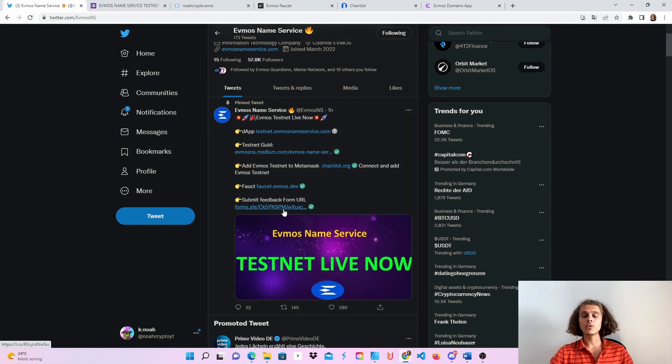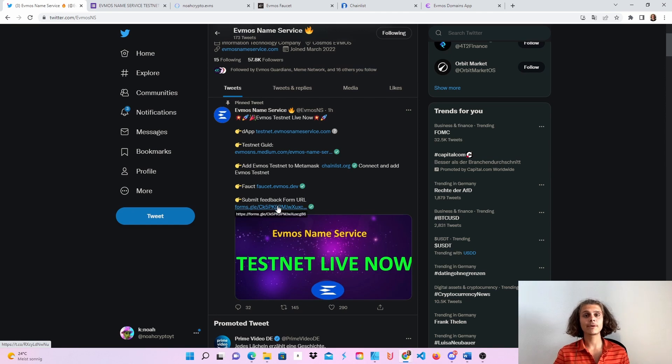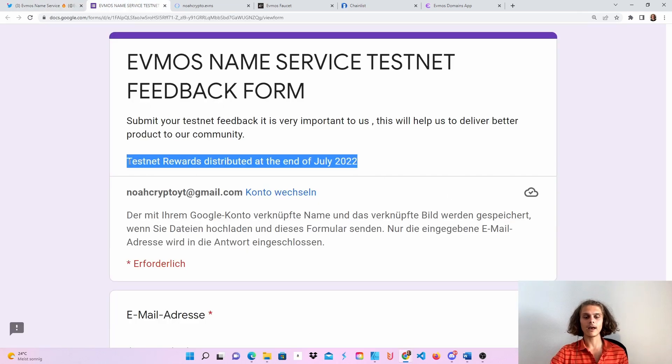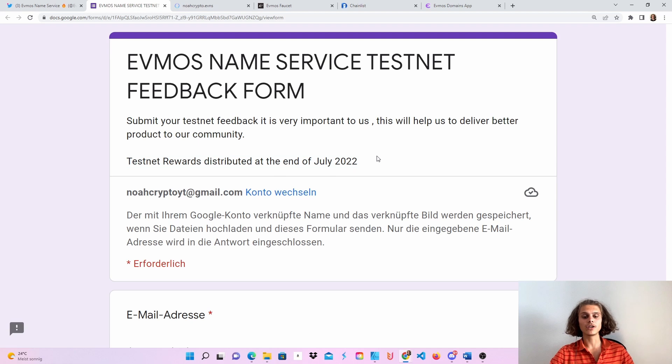You will also have to submit feedback because this is incentivized. Let's quickly hop over to the form. As you can see, we will have time until July, and we will have rewards.